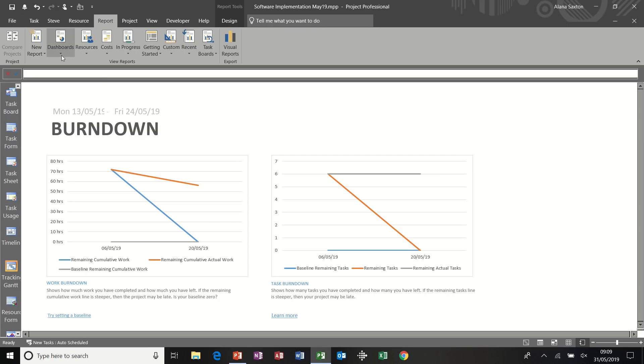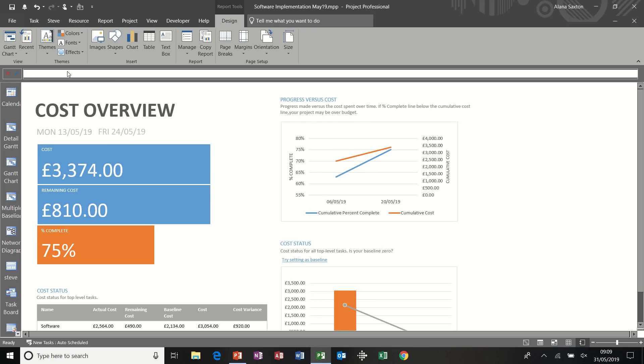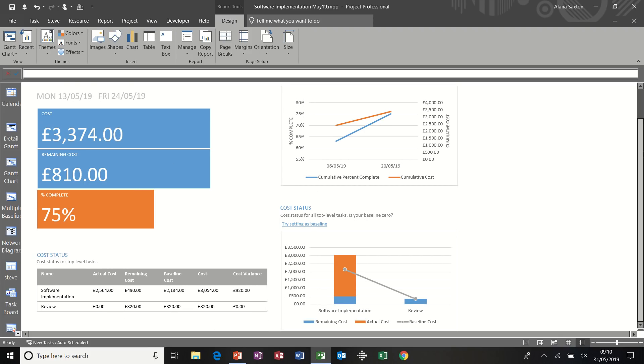If I go back to reports and maybe, let's have a look at cost overview. So this is telling me that the project is 75% complete. The cost is 3,374. I've got 810 pounds still to spend. So actual costs. And then you can see the graphs there. And what the implication is in terms of cost variance on this one. 920 pounds.